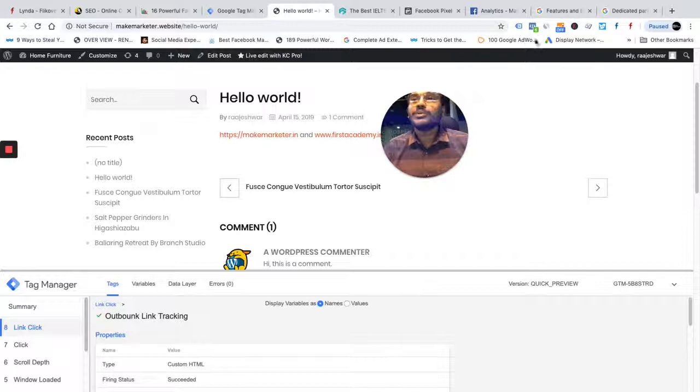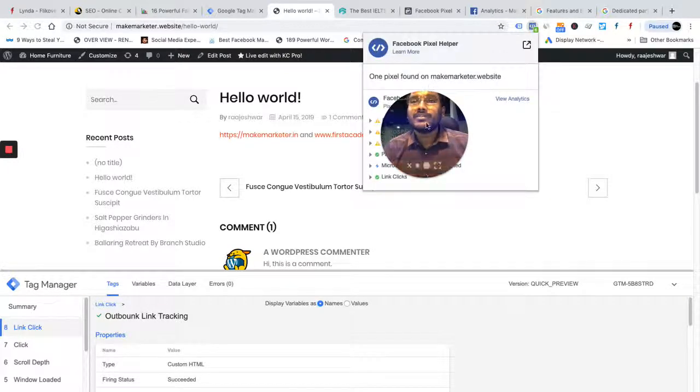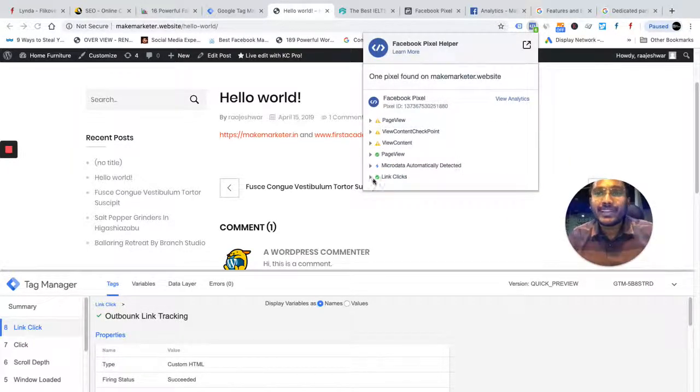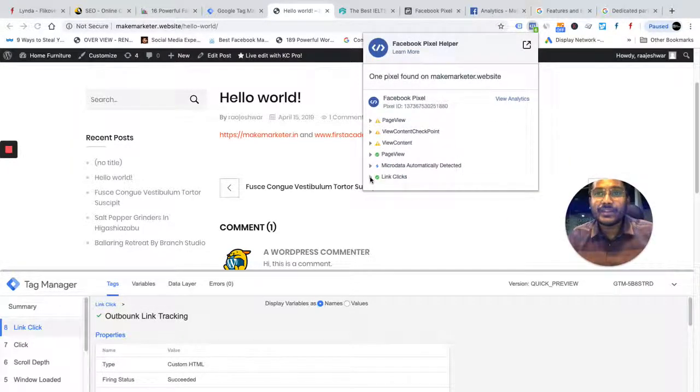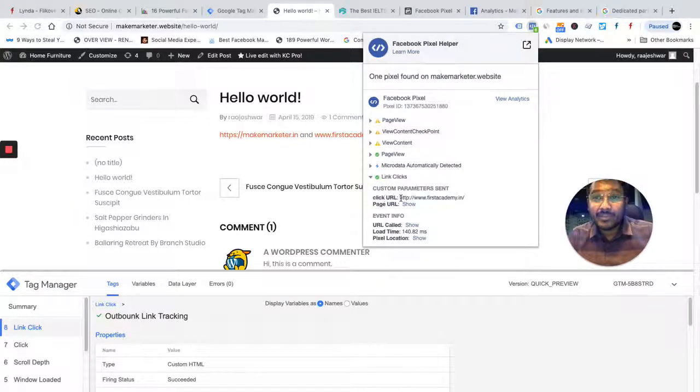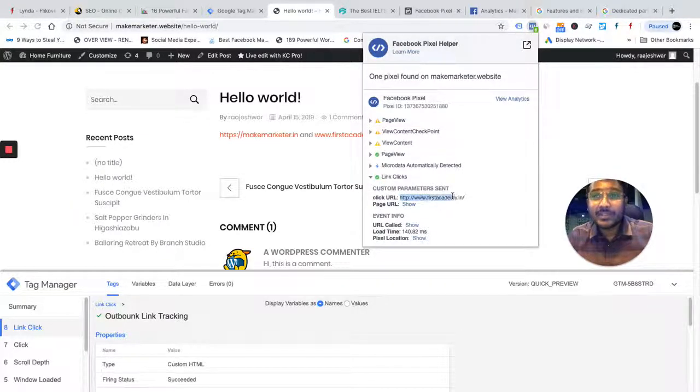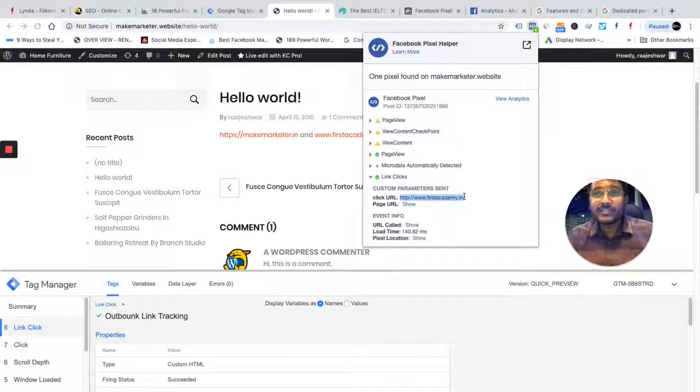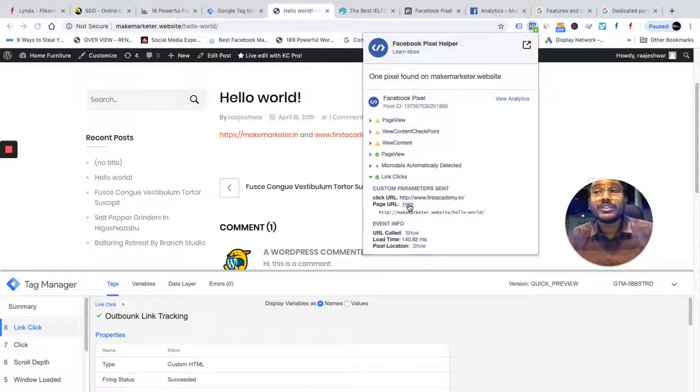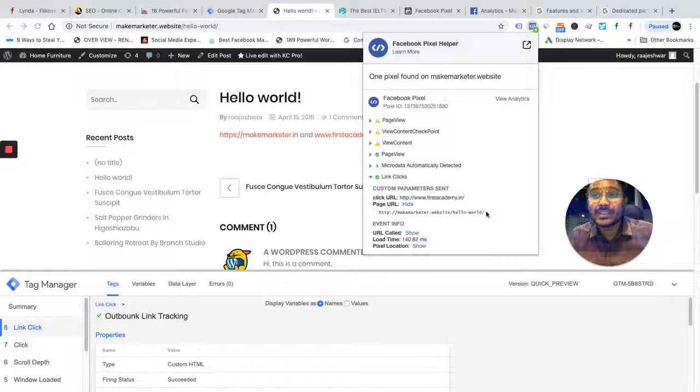I'm going to use this pixel helper to find the information. You see, link clicks event was sent. And when this event was sent, you see, custom parameters were also sent. What is this custom parameters? Firstacademy.in and the URL on which this button was clicked or this link was clicked, which is this site.